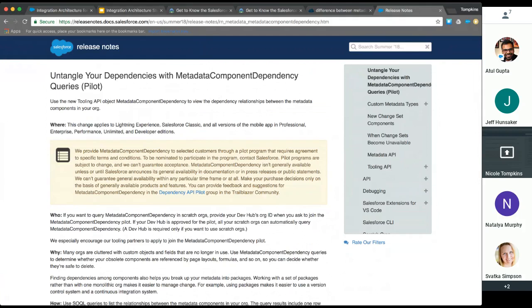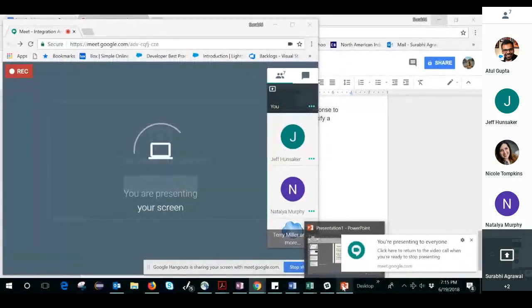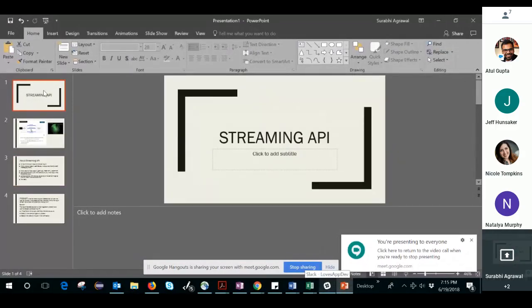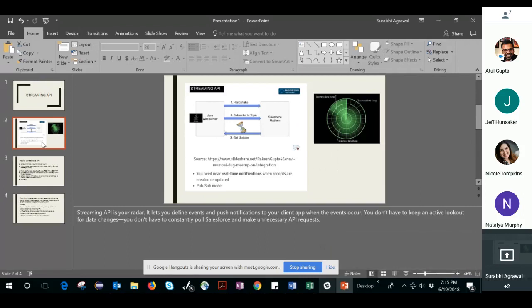Surabhi, you are up with the streaming API. With the streaming API, it's almost like a radar-like behavior where we don't have to go and query to find out what data changes are happening in Salesforce. When the data changes, we can define events and push notifications to your external apps whenever any changes are happening. Basically they don't have to keep a lookout — you don't have to constantly poll Salesforce and make unnecessary API requests. That's pretty neat.